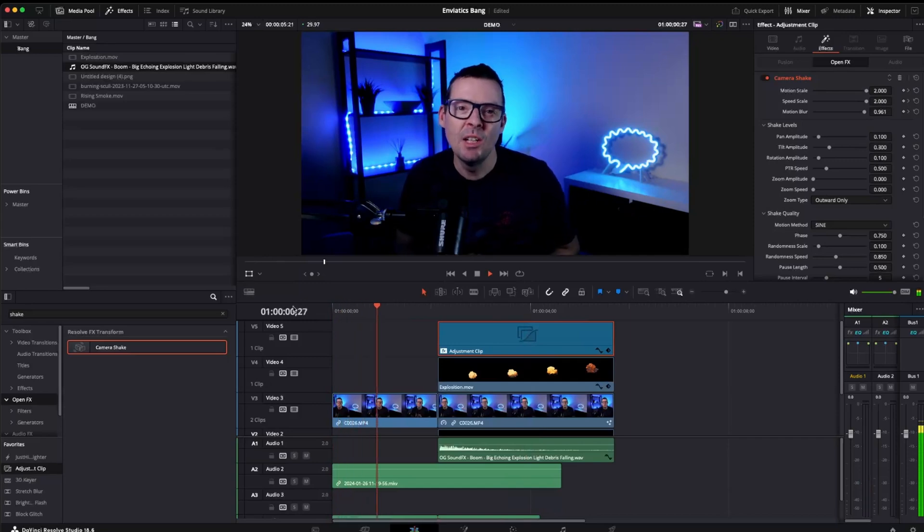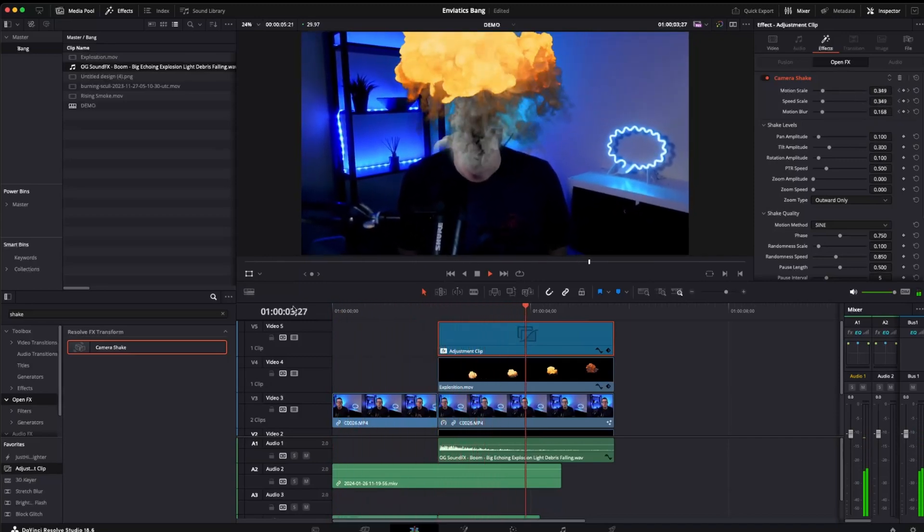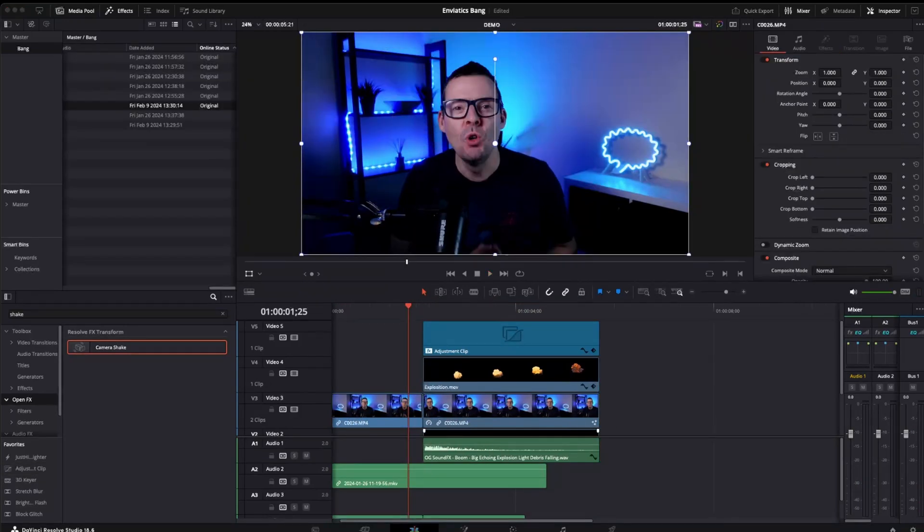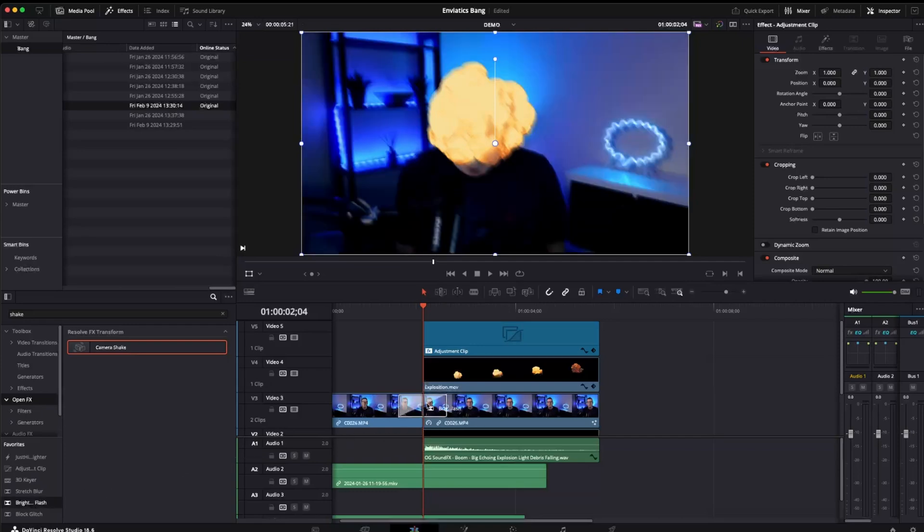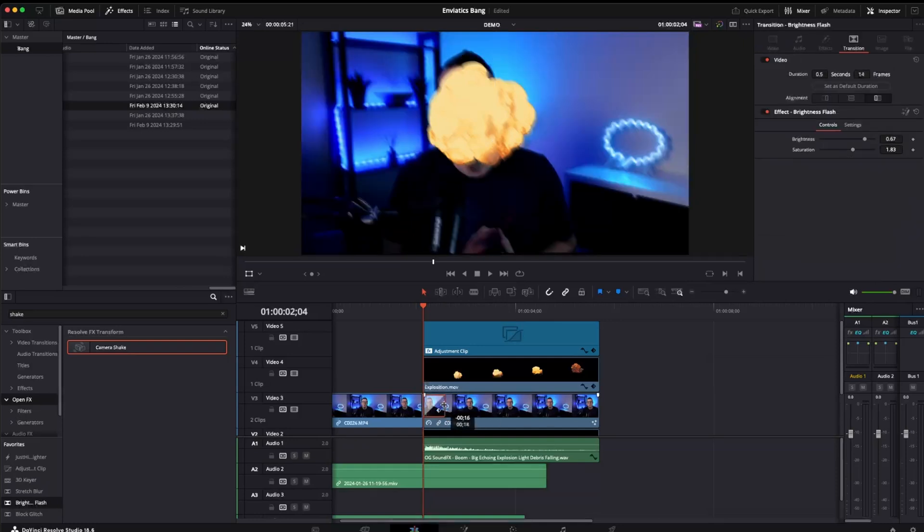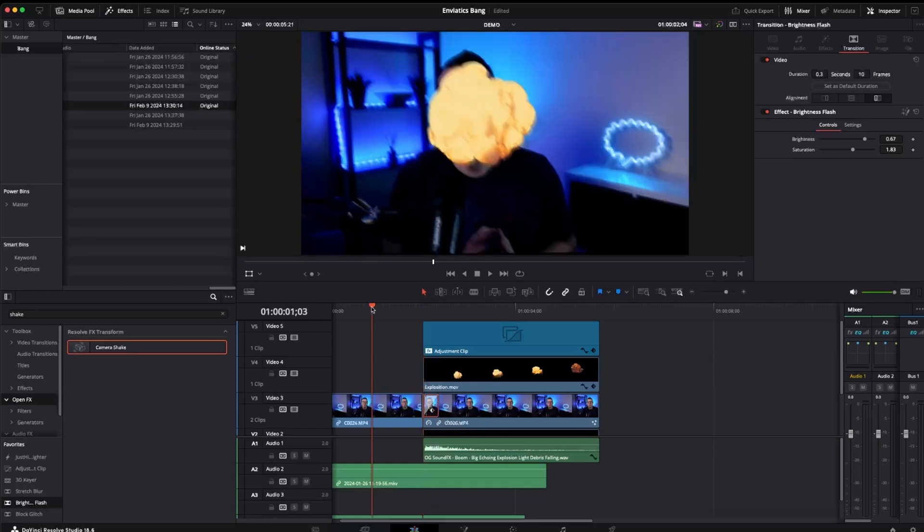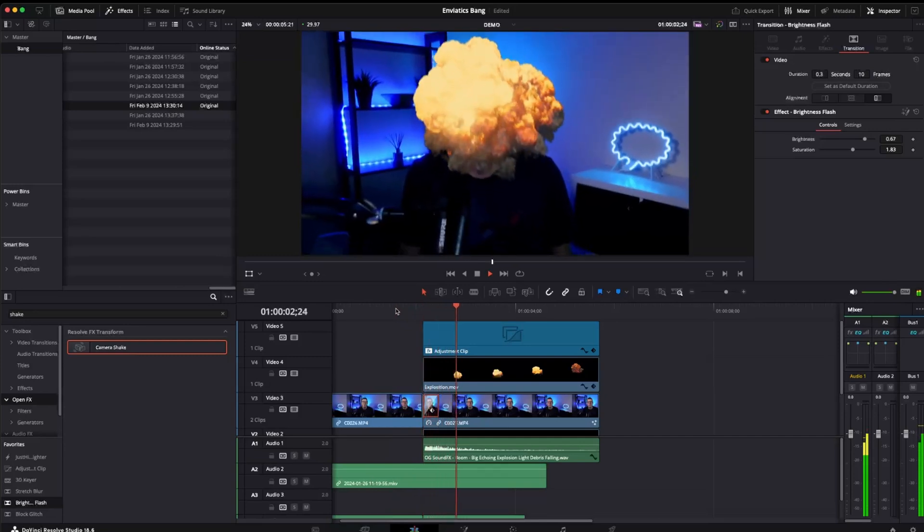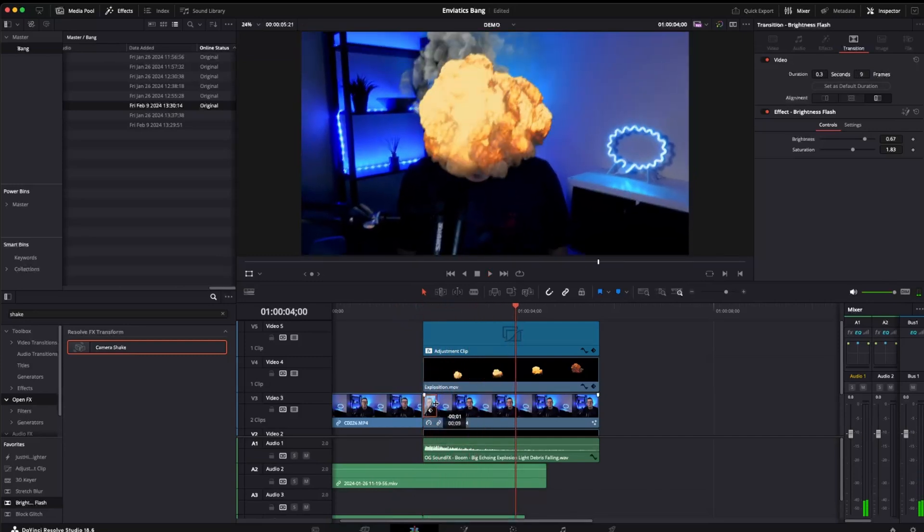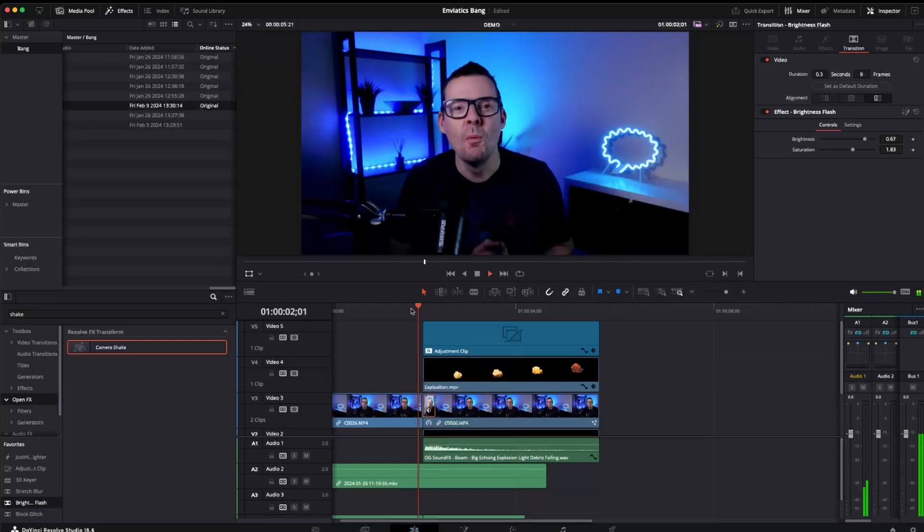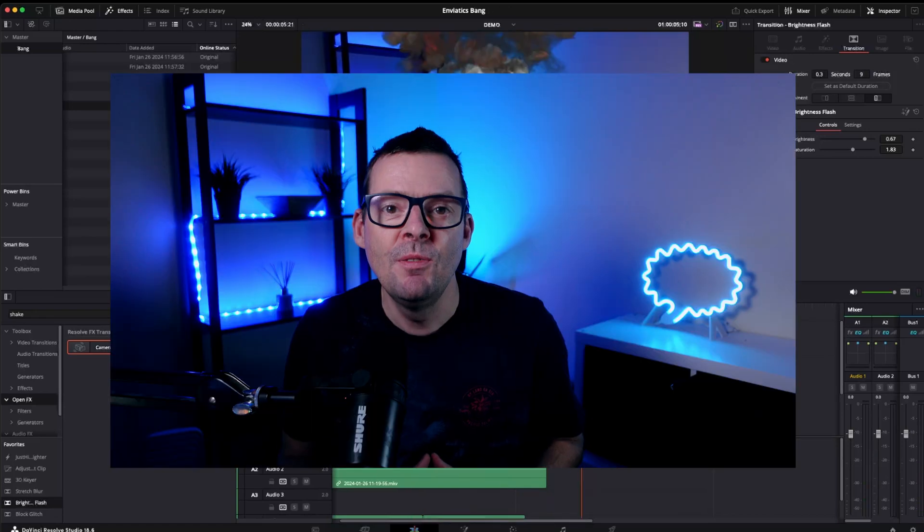So now the very last thing we want to do with this is to add one more visual effect and that's at the point of our explosion we want to change the lighting a little bit in the scene. And the easiest way to do this is just to use the bright flash transition. And I'm going to align that at the beginning of the clip where my head explodes. Probably only need it to be a few frames. Let's just see how that looks. And there we go.